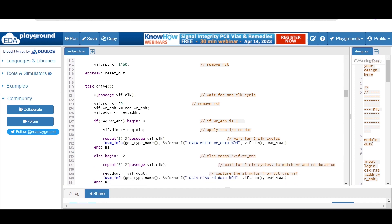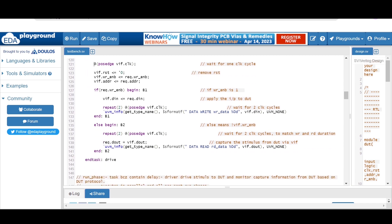In the task drive, we drive the stimulus to the DUT. We wait for one clock cycle, then apply reset equals zero to remove the reset. Then we apply the write enable and address signals using non-blocking assignment. If write enable is one, we apply the input data to the DUT using the virtual interface, then repeat for two clock cycles and print the write data message.